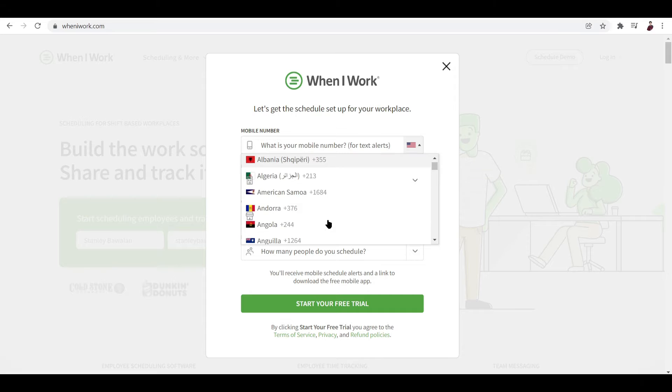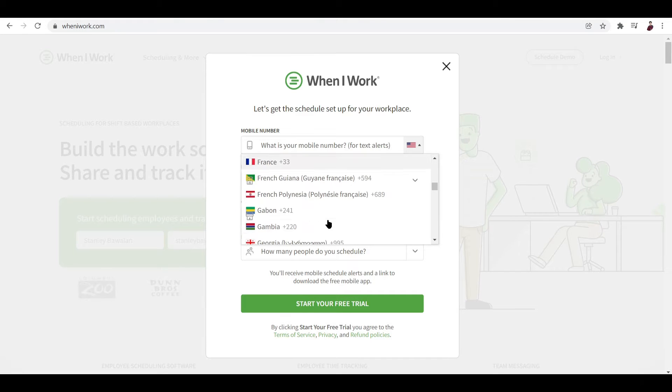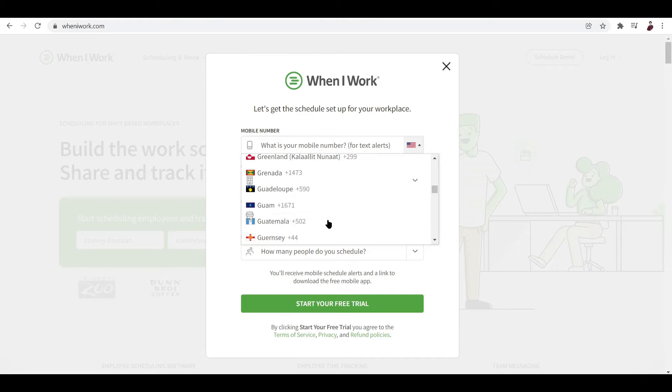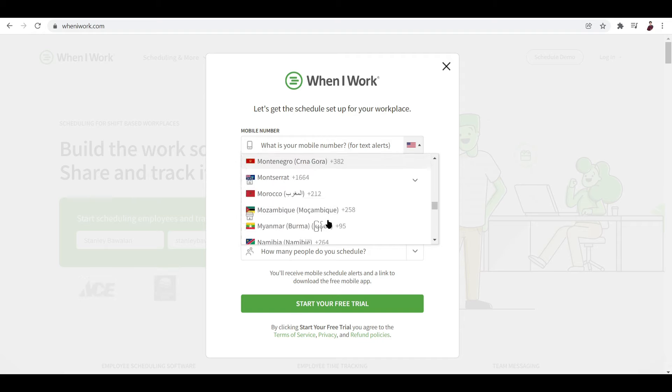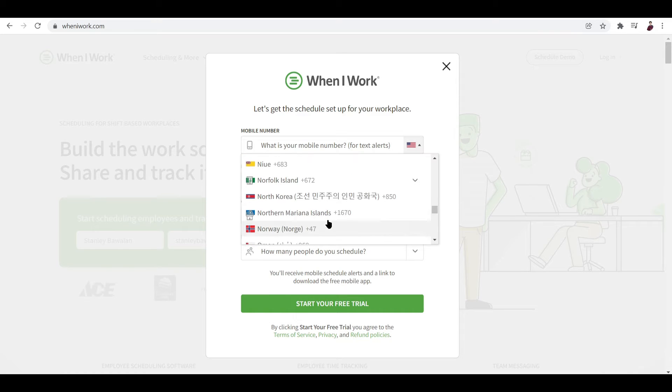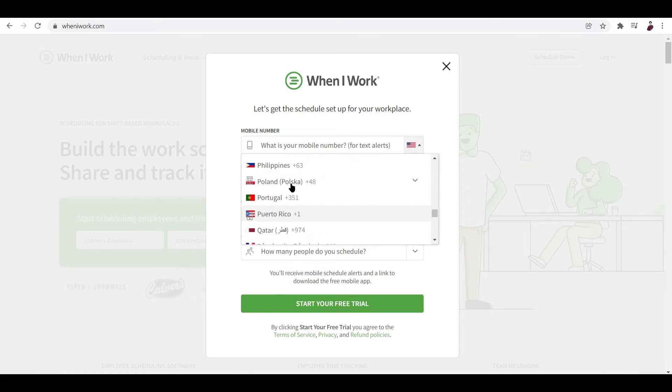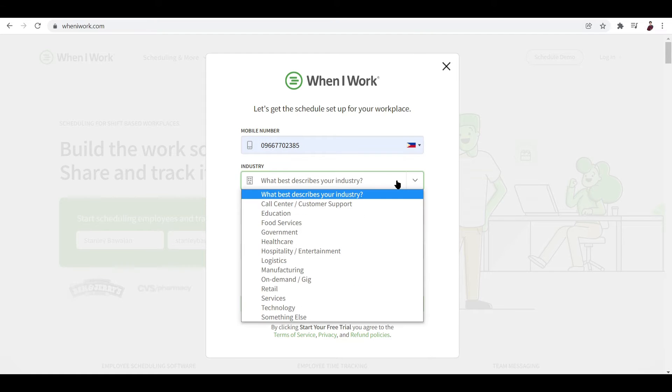Now what happens next is that it asks you your mobile number - up to you if what mobile number you'll put in, will it be your personal number or your work number. For this I'm just going to input my number. And this one is the industry that your business is in, so it can